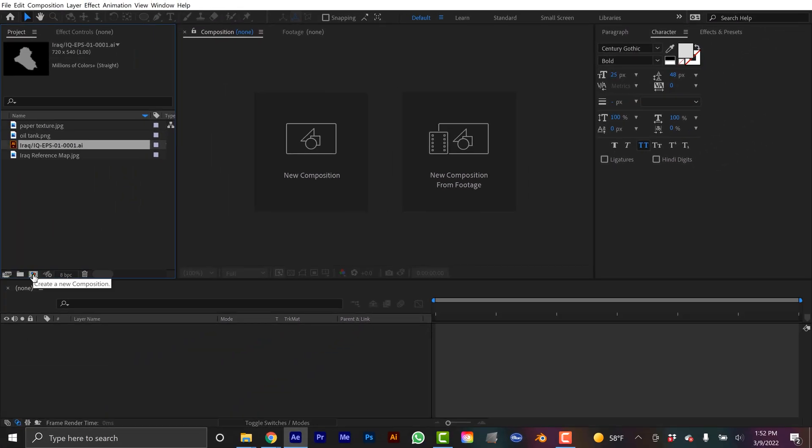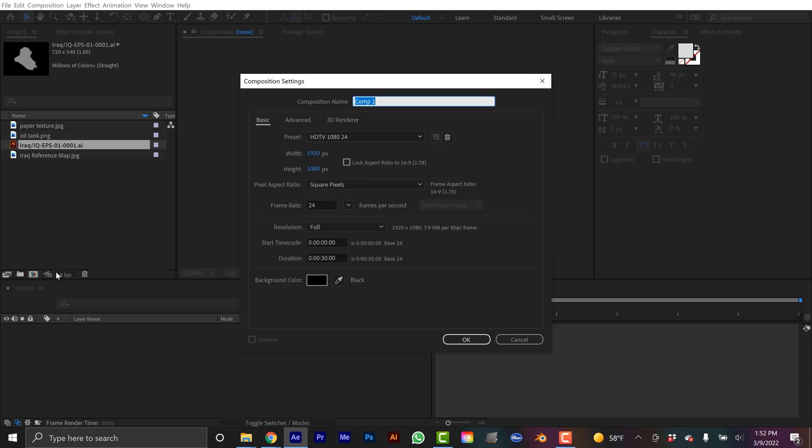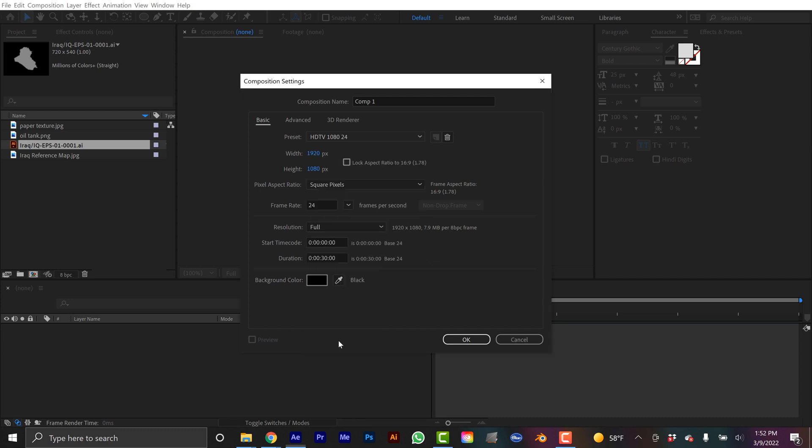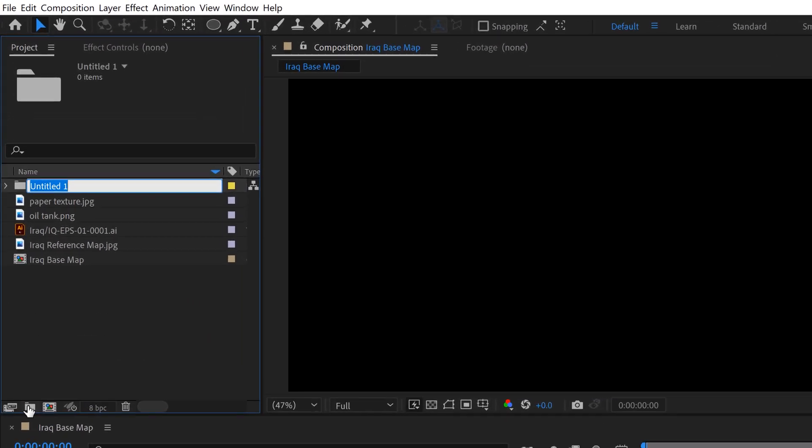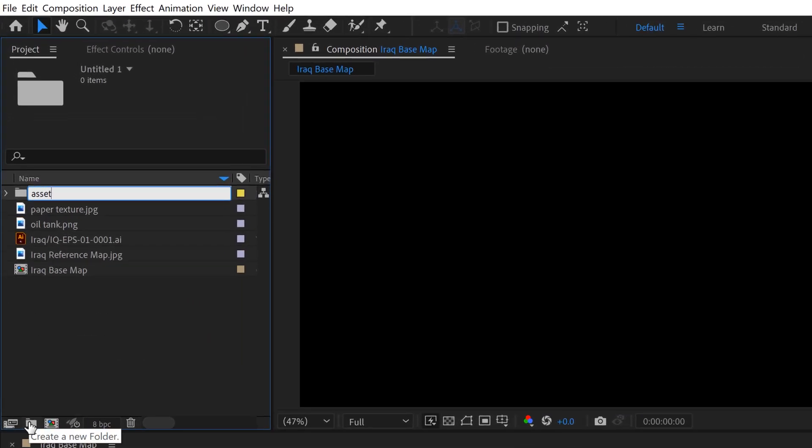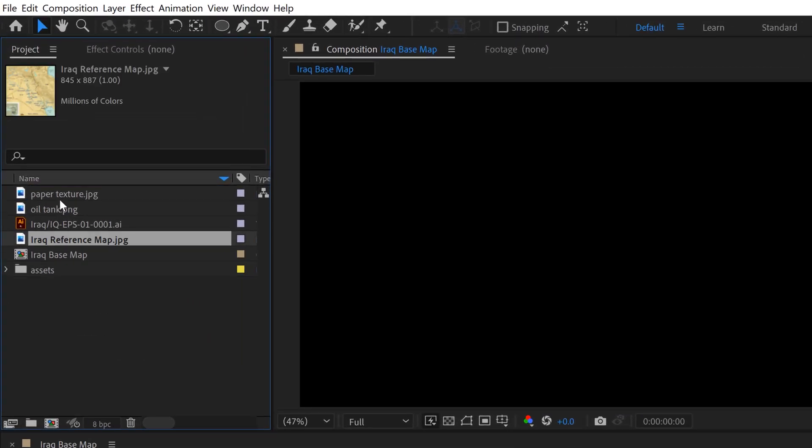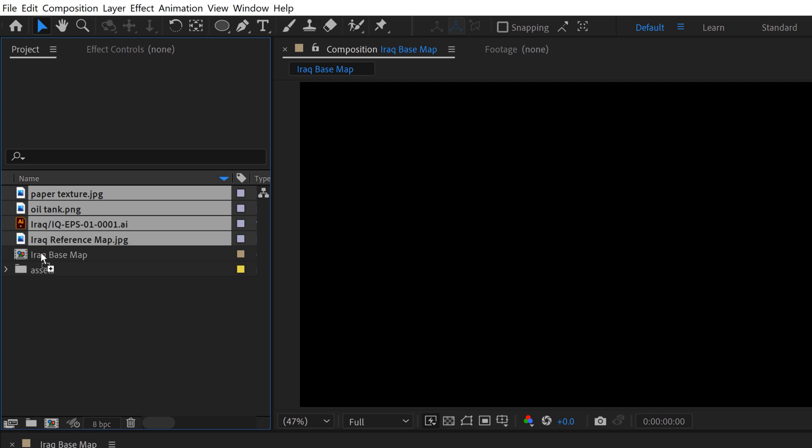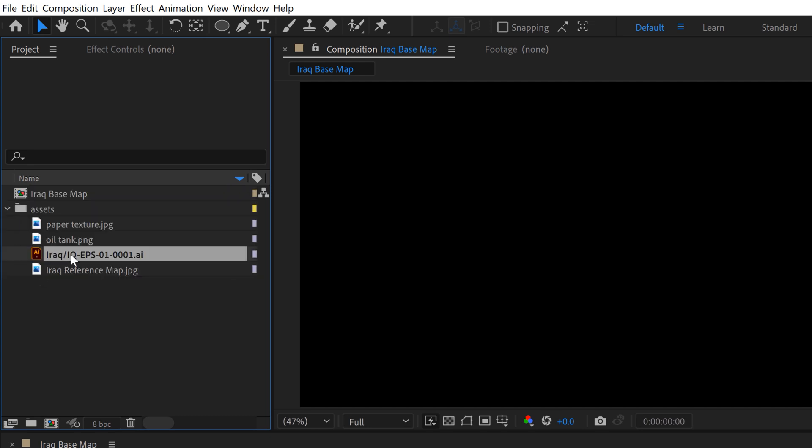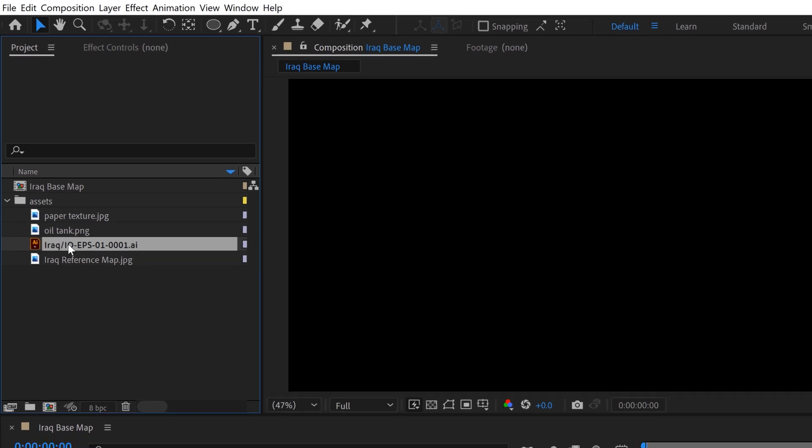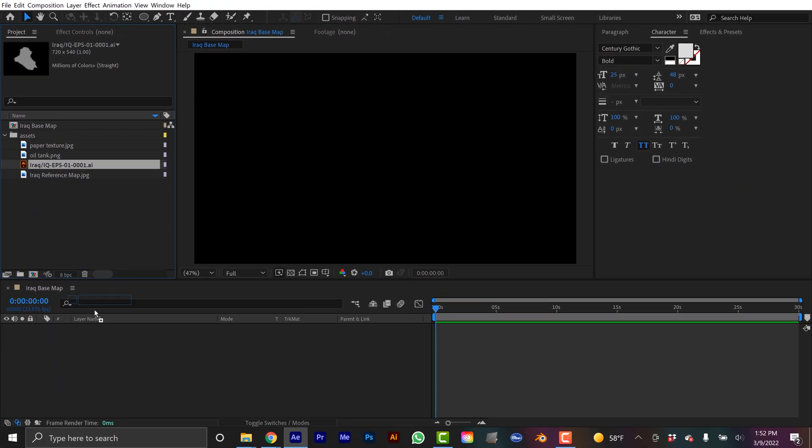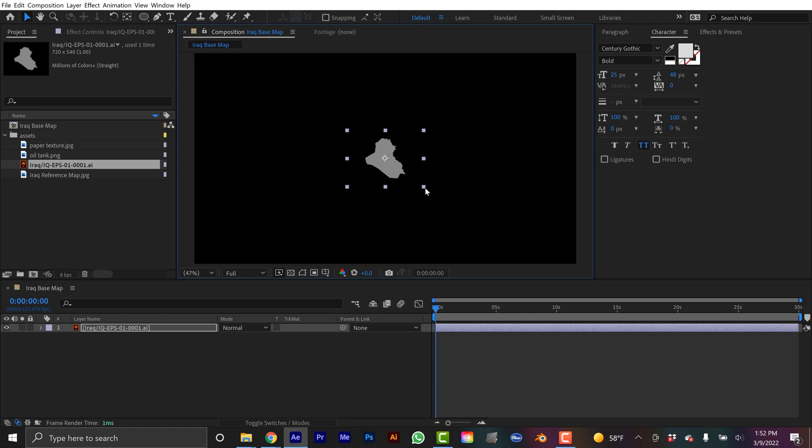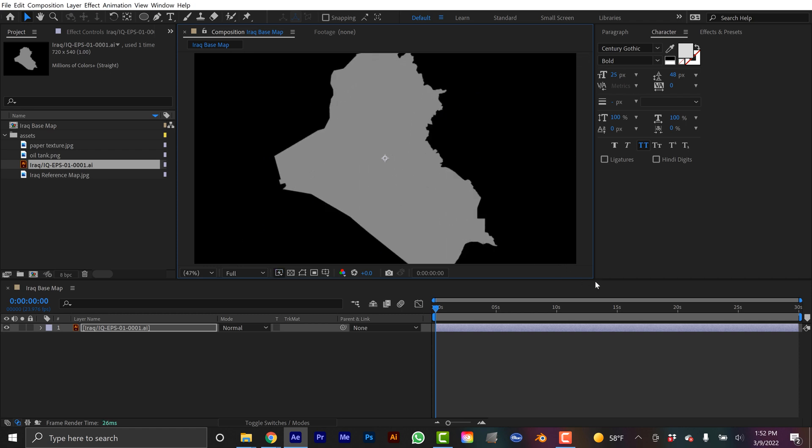Now I'm going to go and click on this little button says create new composition. And under preset, I'm going to go and just do Ultra HD 4k. And I will call this Iraq base map. And just to keep things tidy, I'm going to create a folder called assets. And I'm going to grab all of these and put them in there. Everything except for the comp. Alright. Now I'm going to grab this Adobe Illustrator file. This is our map. I'm going to drop it on here. Now you can see I have this little shape. I'm going to scale this up by holding shift and scaling it up.